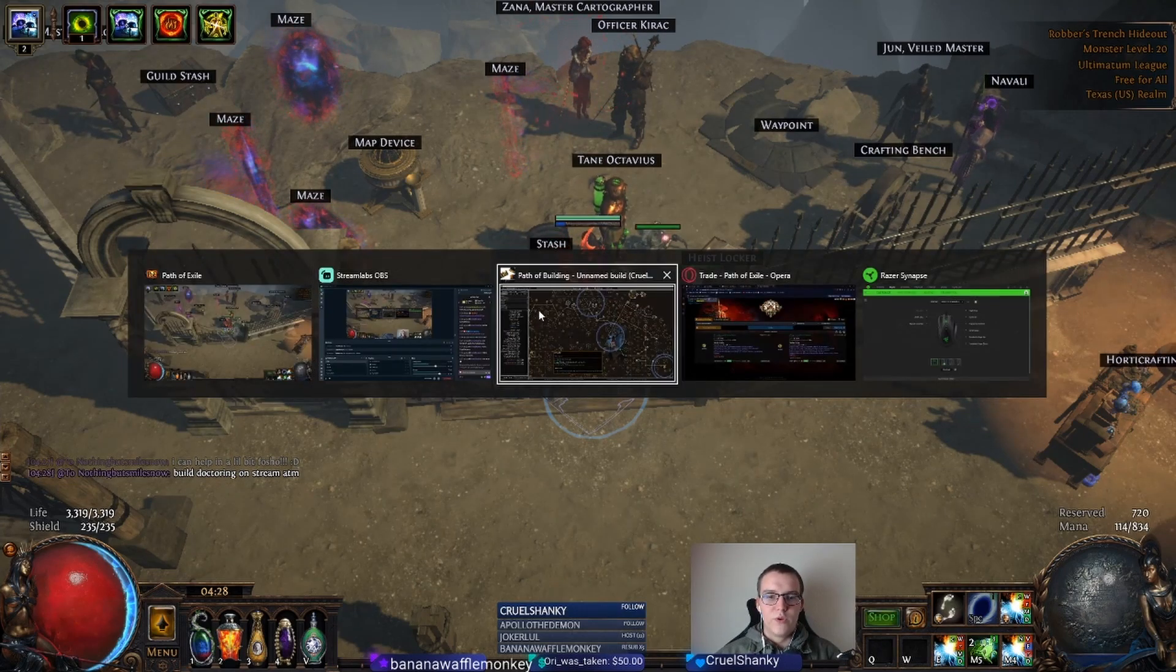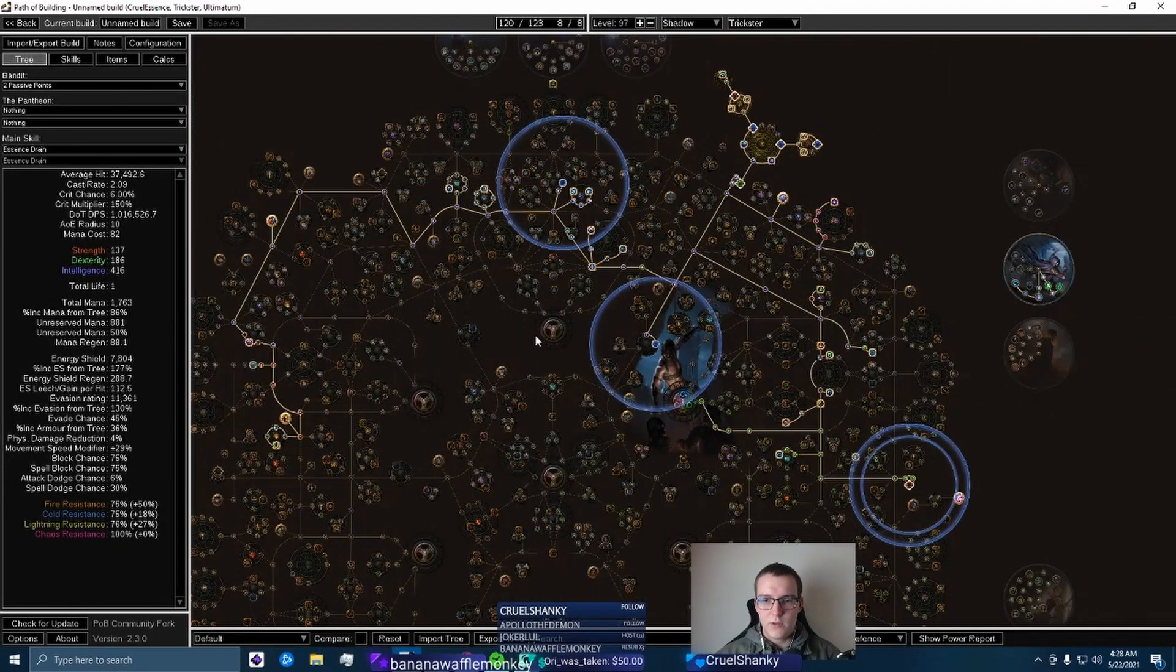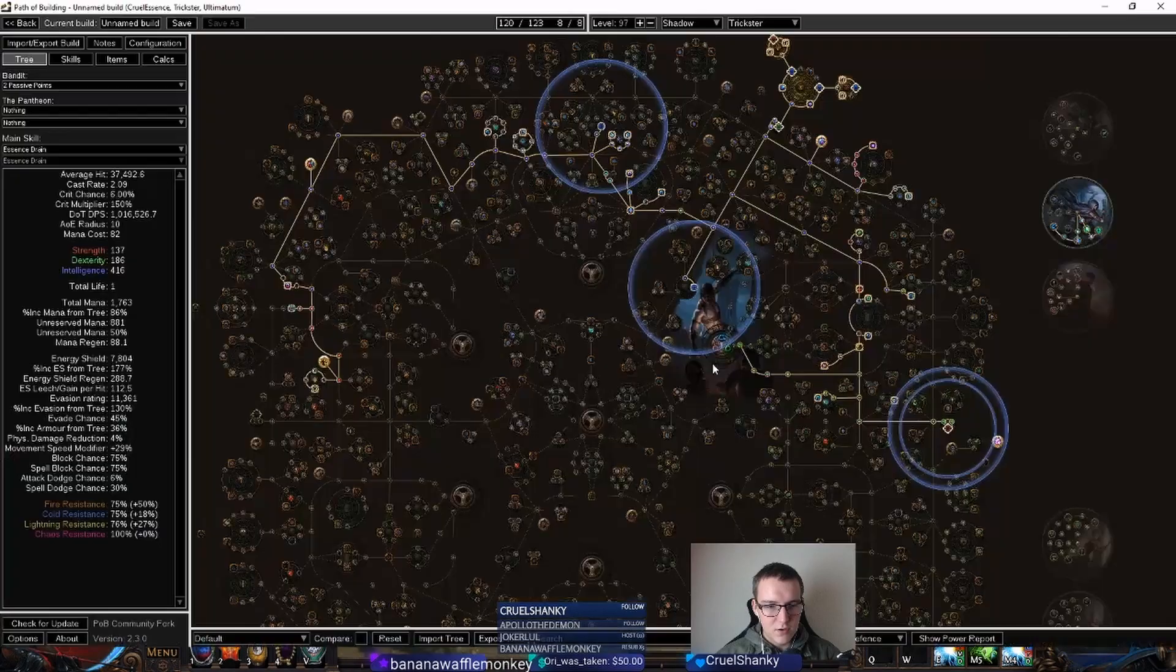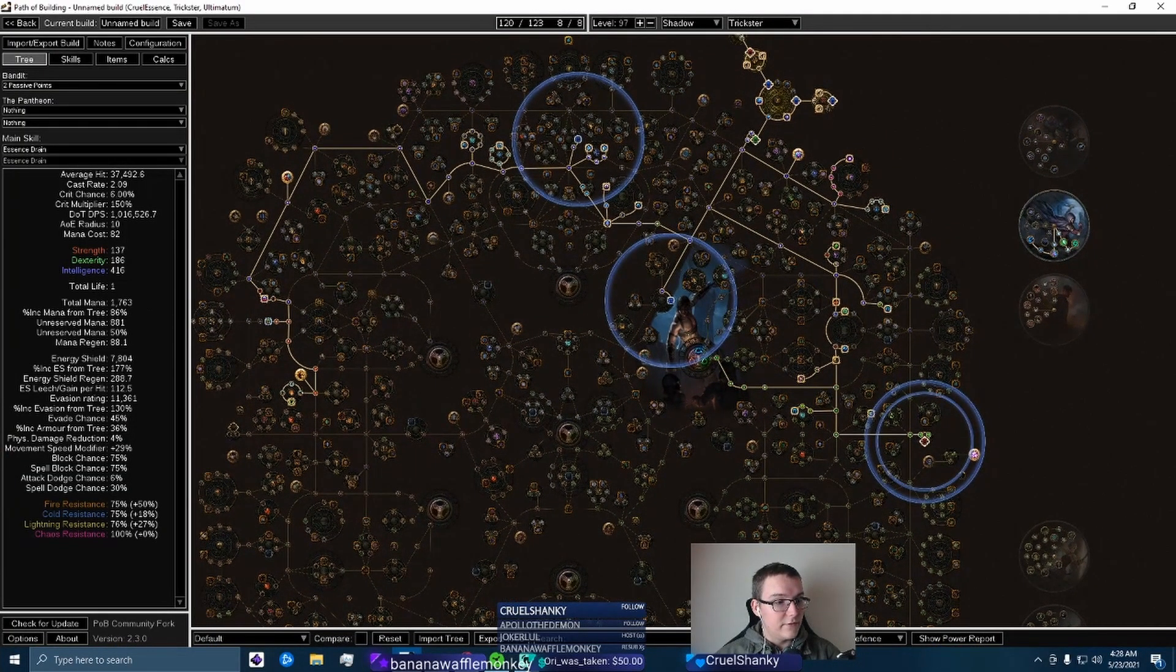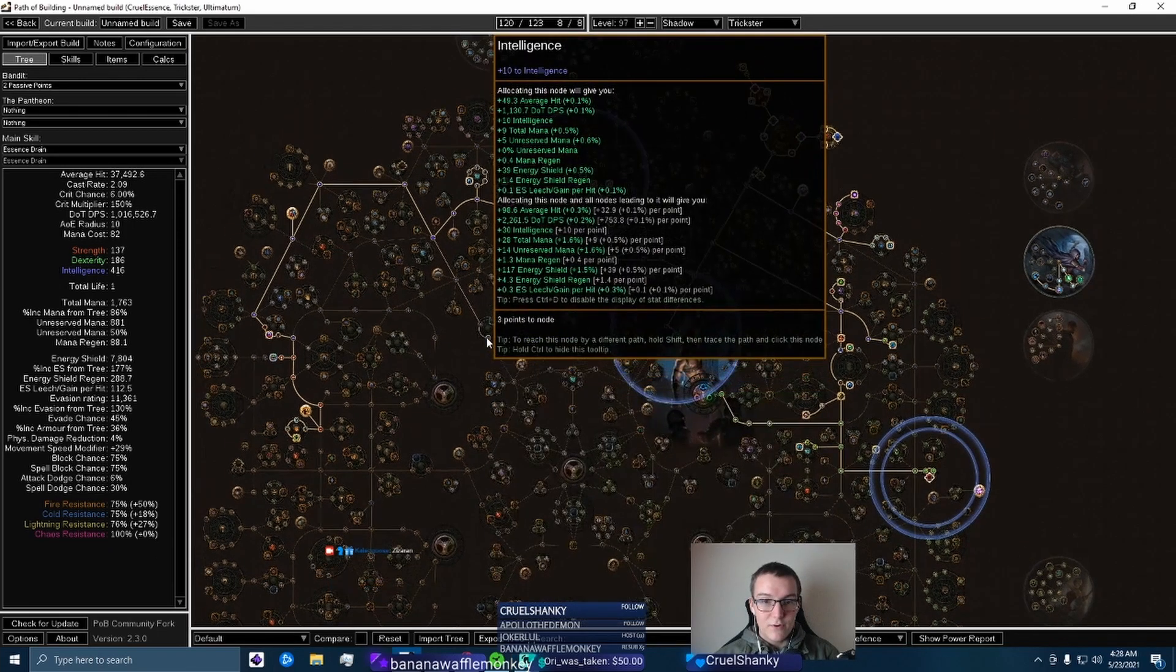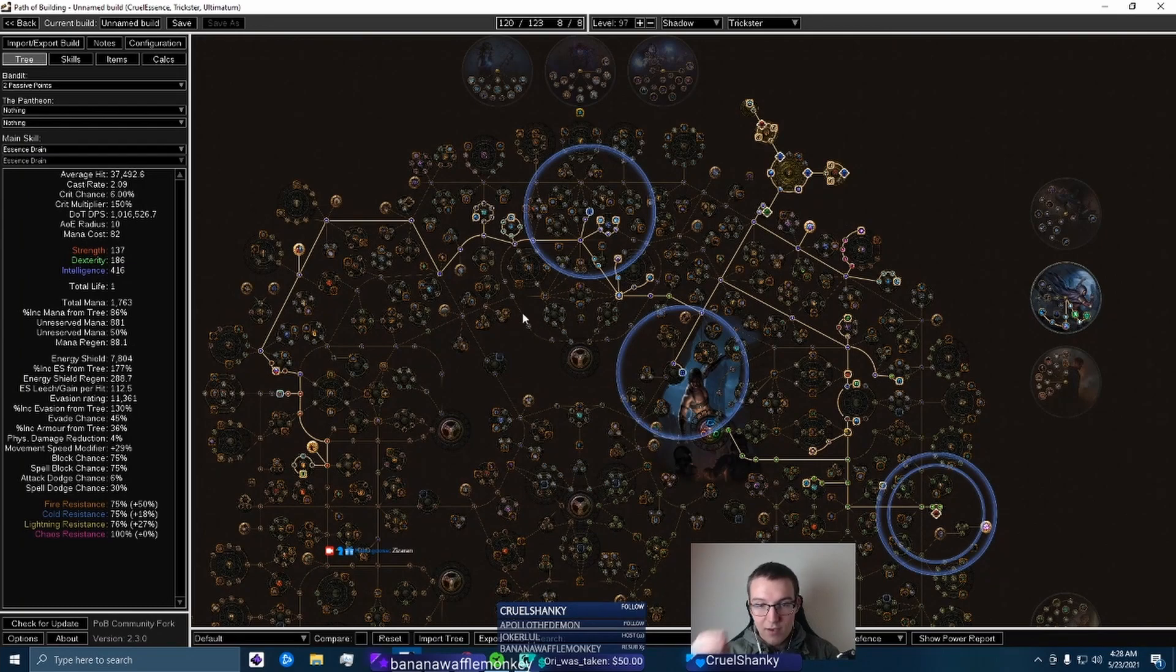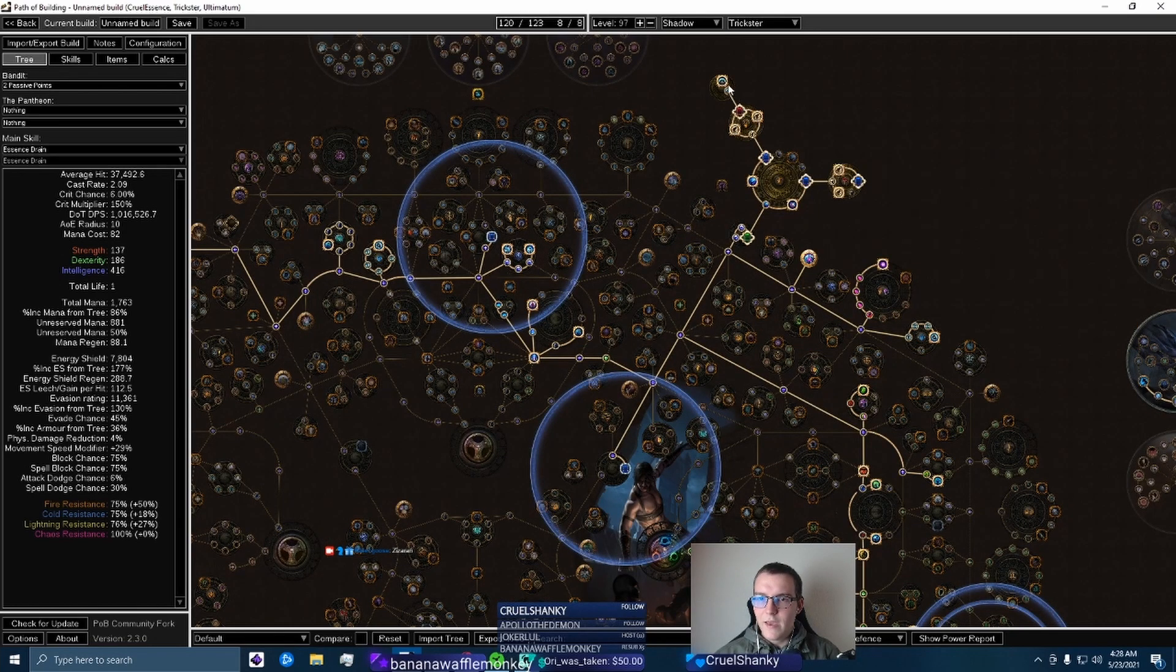So one really, really, really strong thing for a lot of common builds such as ED Contagion is going to be Ziz's guides - Zizaran, if you haven't heard of him you should. His guides are so, so, so in-depth. The dude has a brain the size of the galaxy, okay, and his guides literally came out.